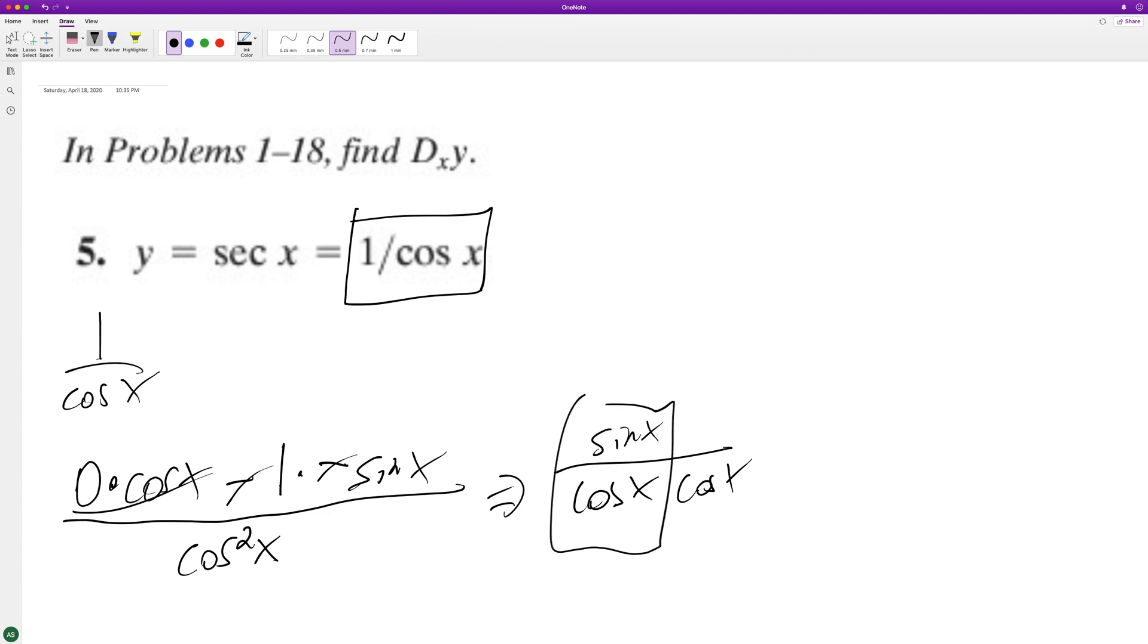So this gets its own special portion. This will just be over one. So we end up with tangent secant or secant x tangent x.